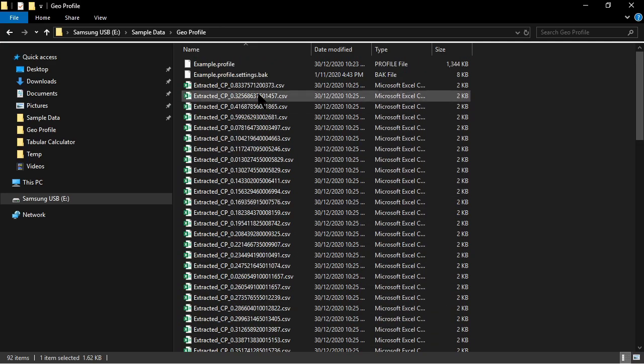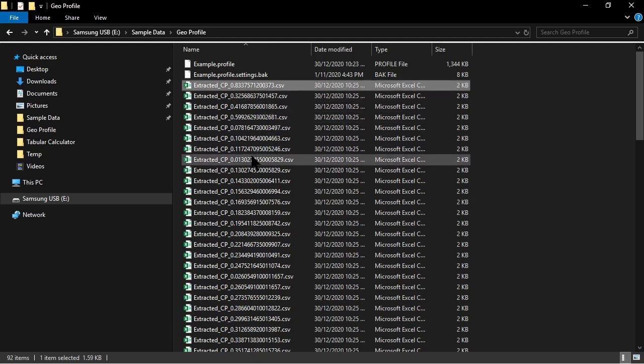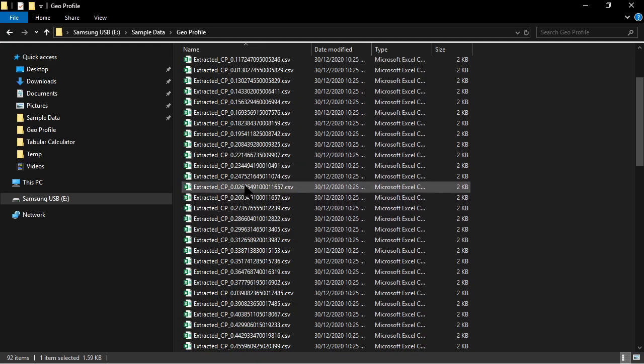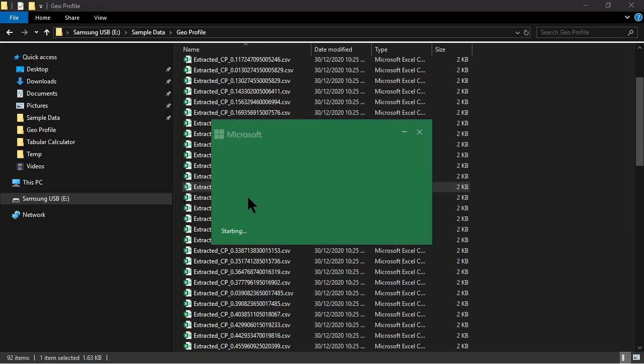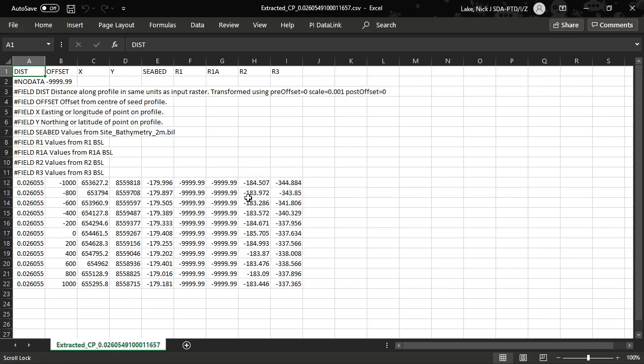So it's created a series of these cross profile files. You notice that there is CP0 here and it goes all the way up to CP0.999 because I asked it to go to one kilometer. And for each point in the profile, along the profile, it's created a separate profile file. So let's just go look at one of these, for example. And I'm going to open it in Excel. And you'll see that it is, in fact, actually a profile file.